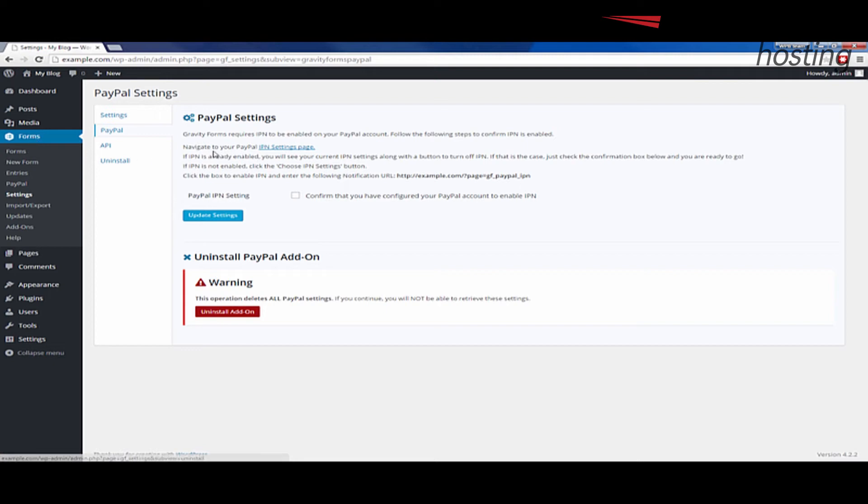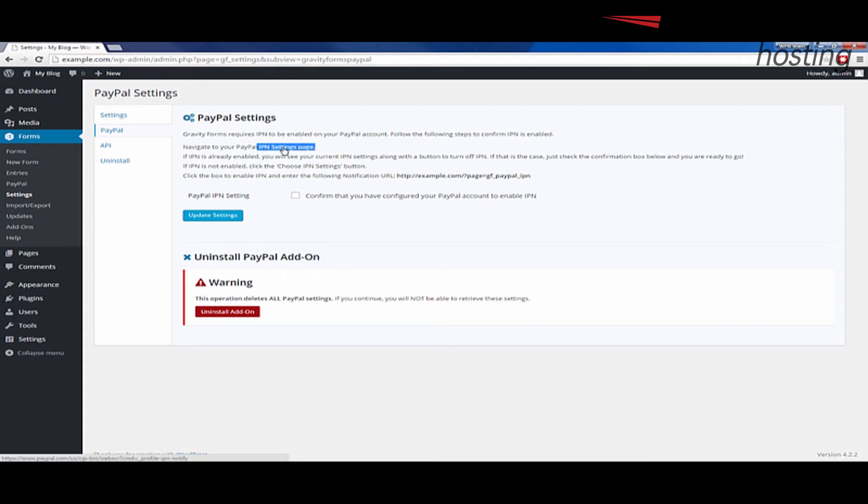Once you click the PayPal settings link, it will bring you to this page. And you'll see another link here to your IPN settings page. And I'm going to go ahead and click that.